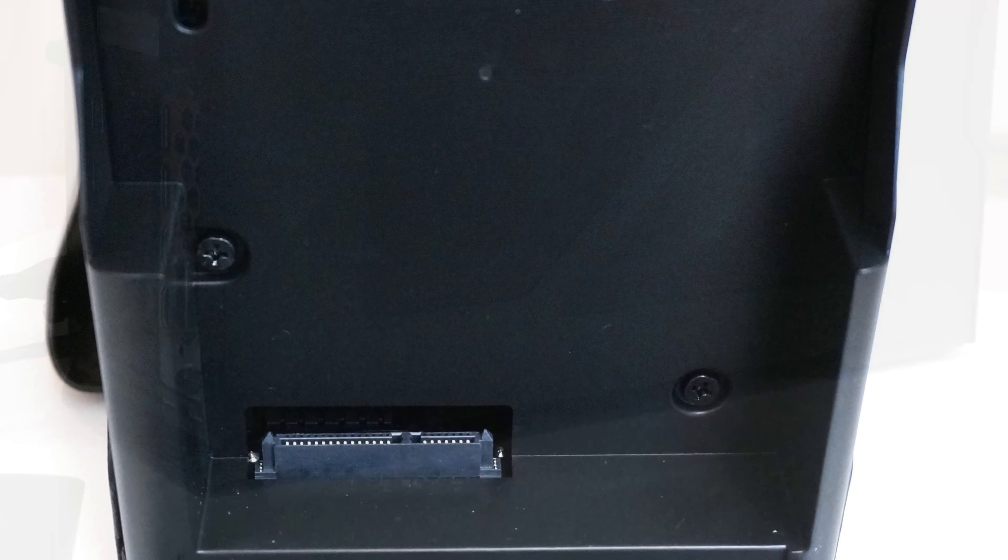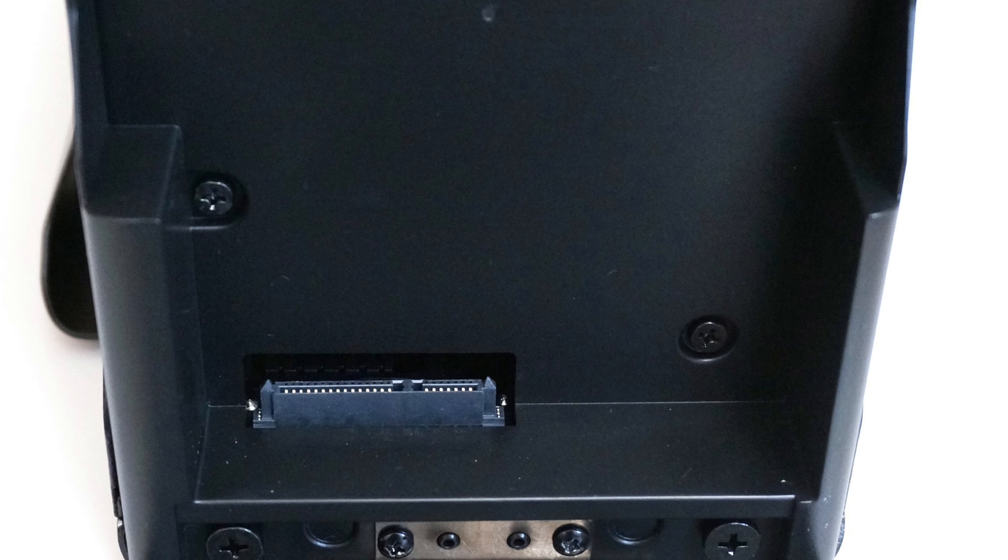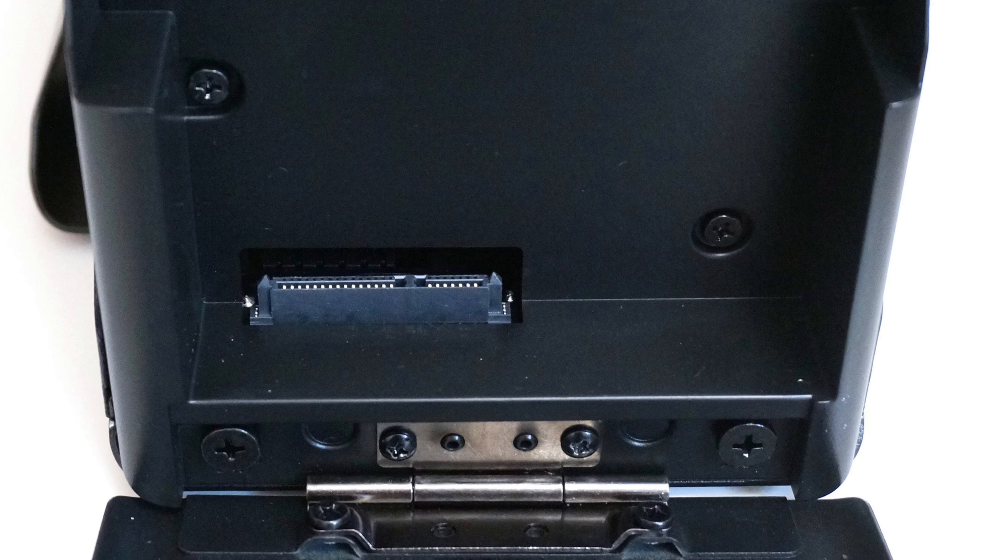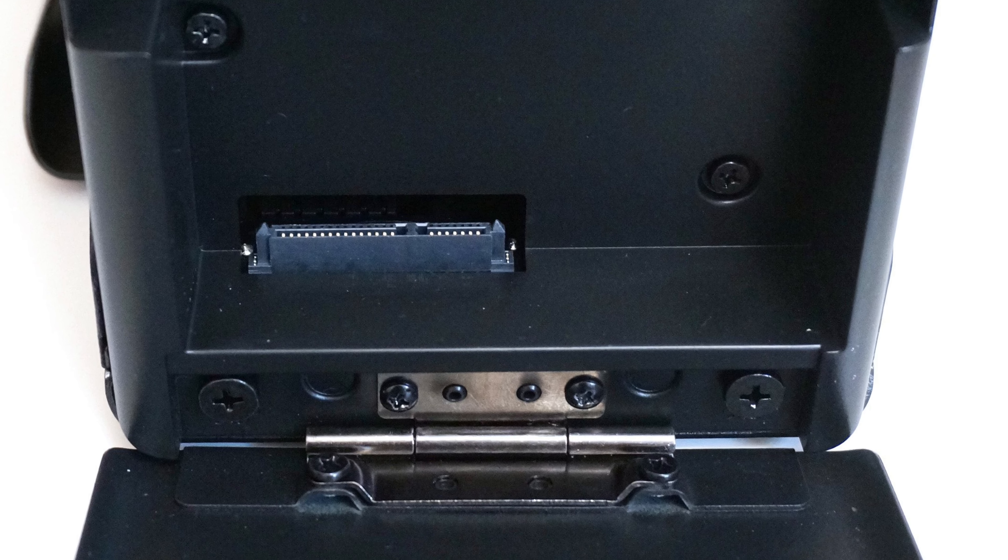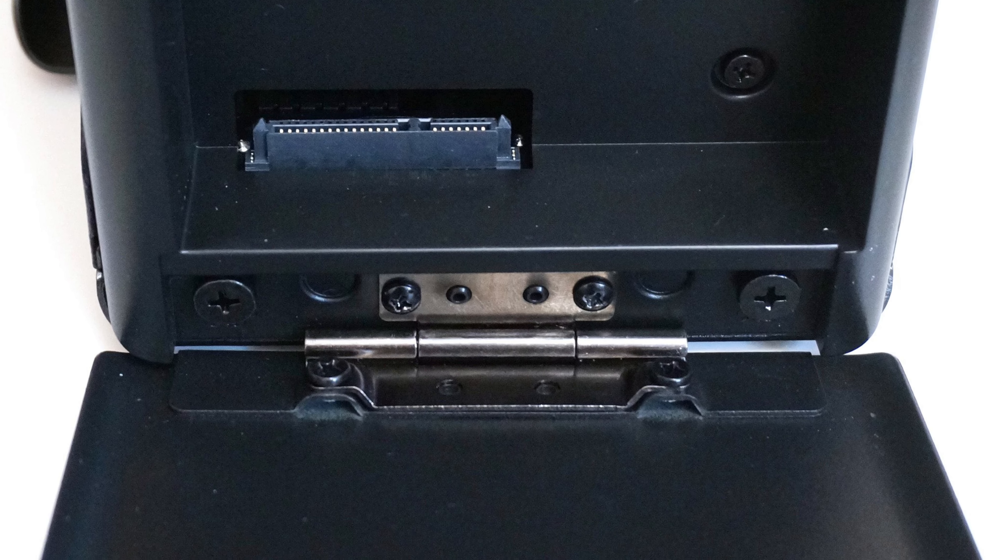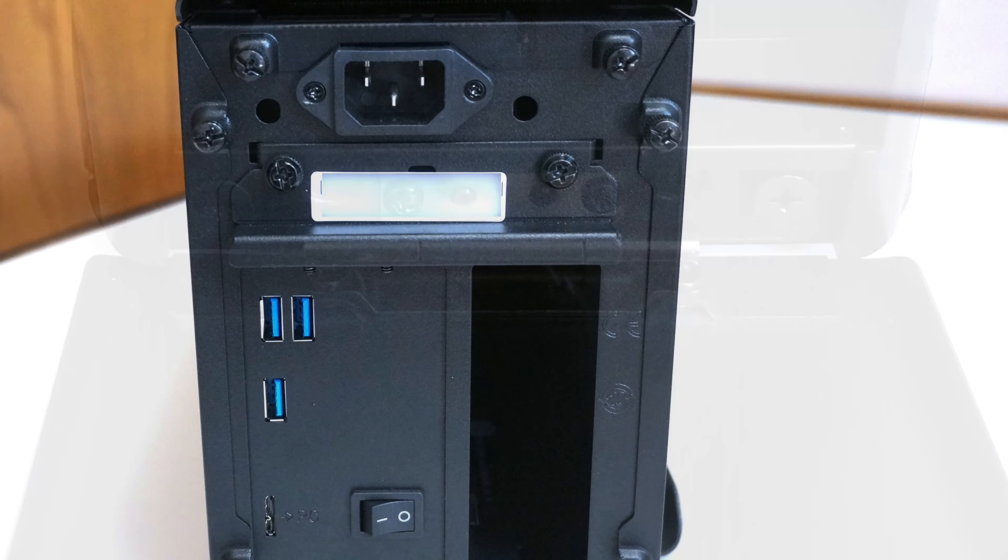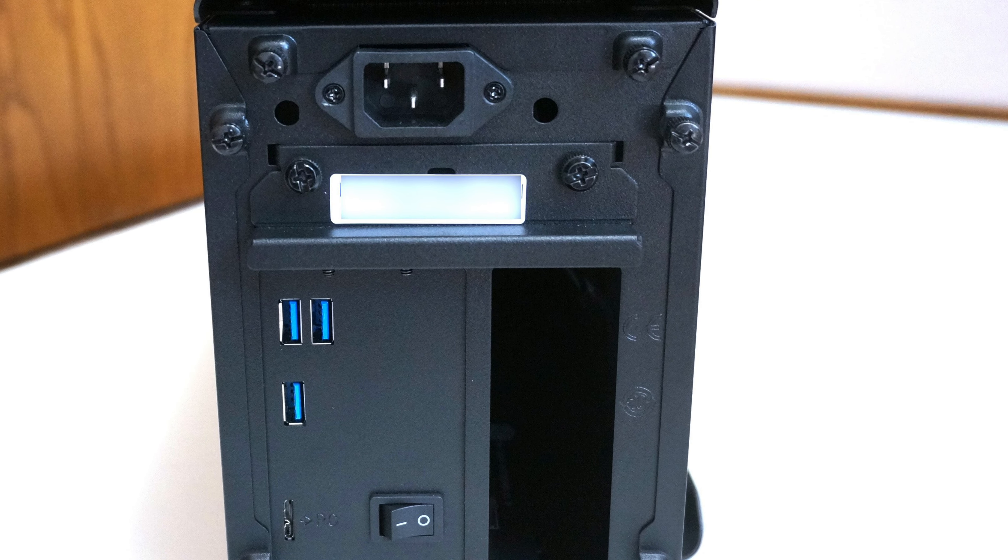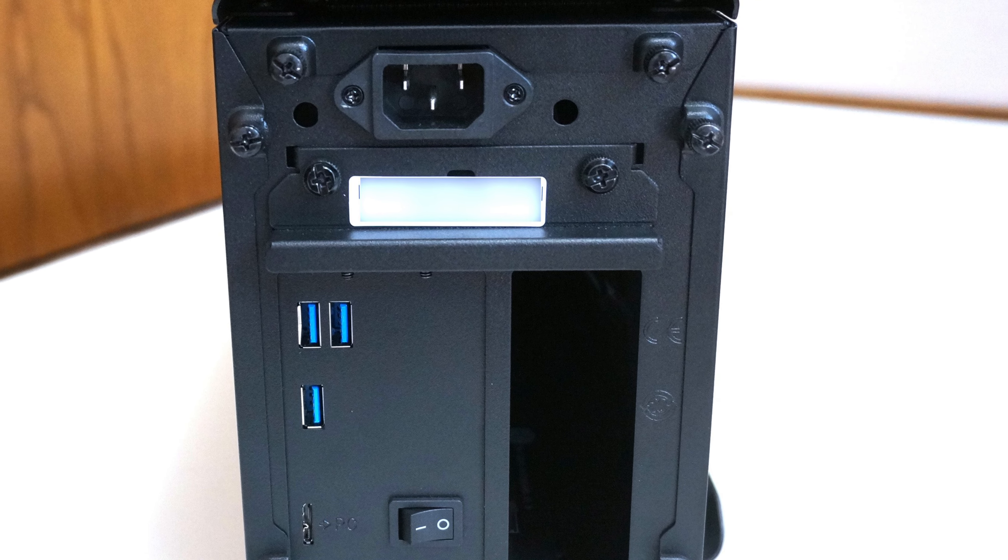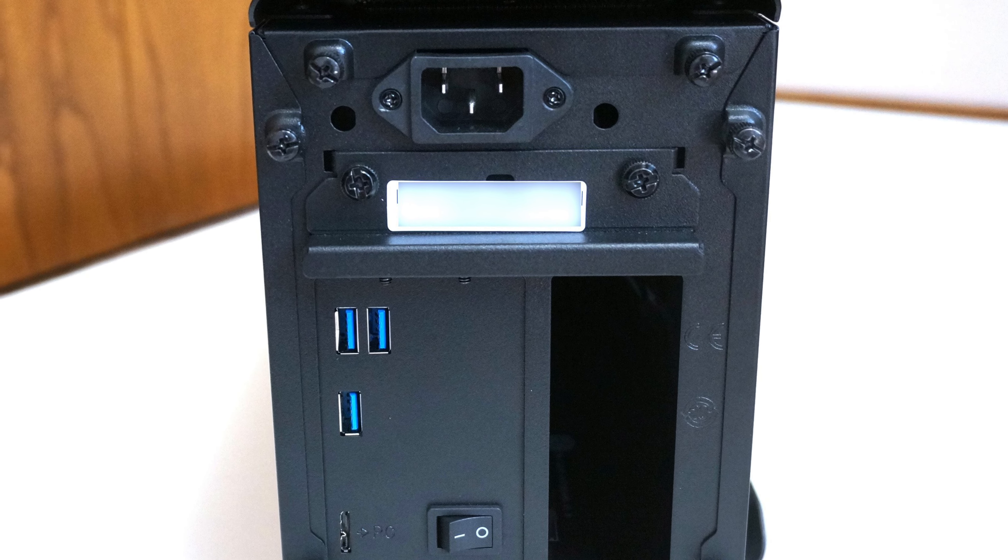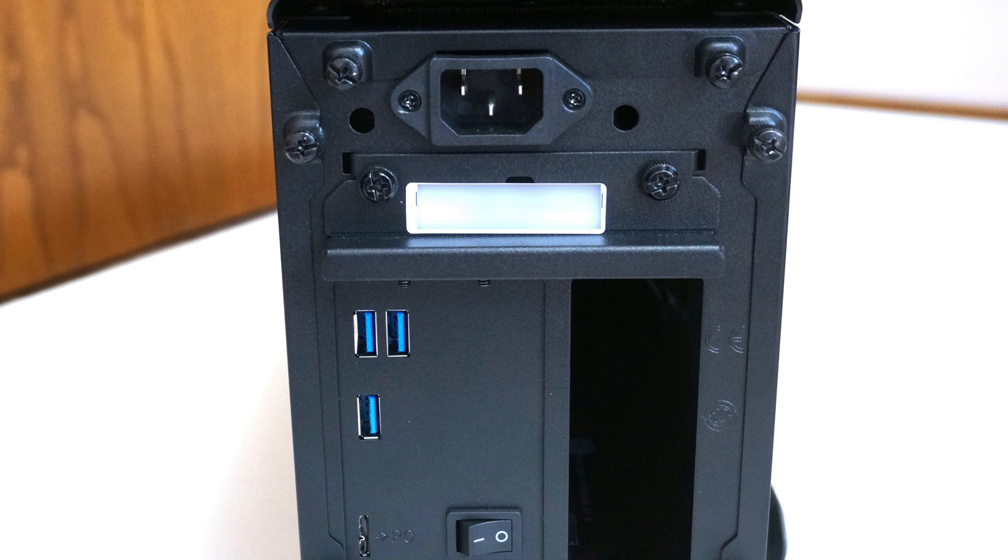However, things quickly changed after I realized the Mastercase EG200 could also help me with my work. I found the EG200 could serve well as a USB hub and a storage docking station.